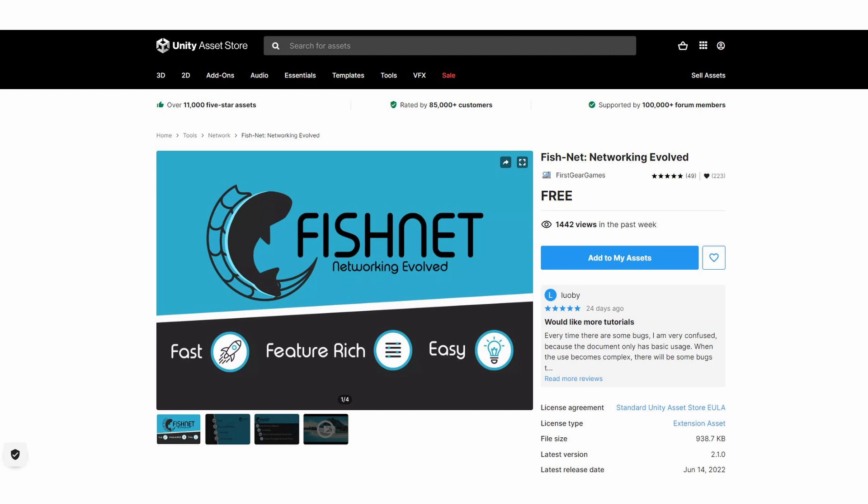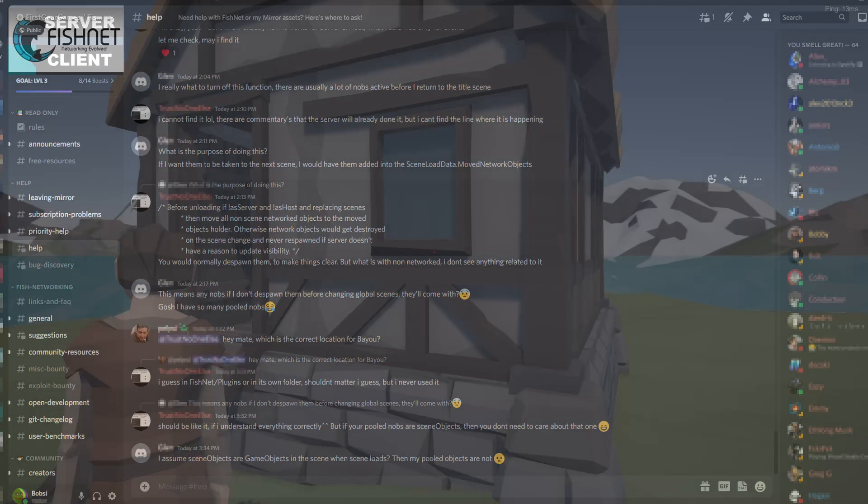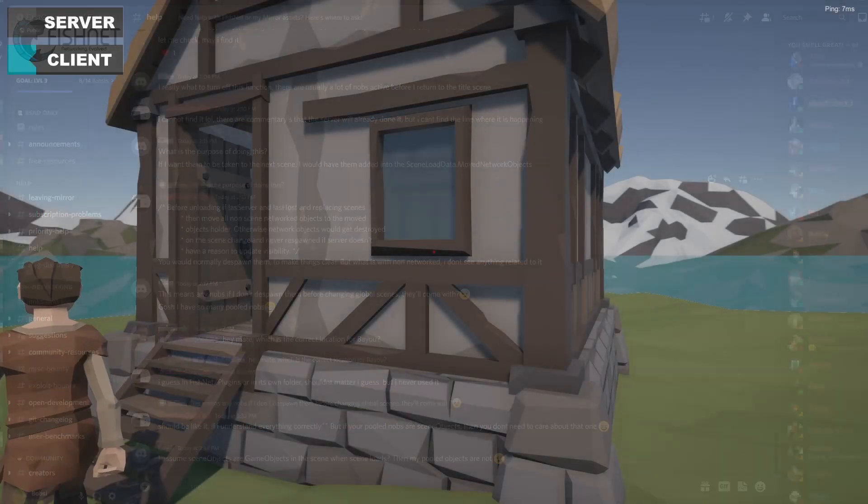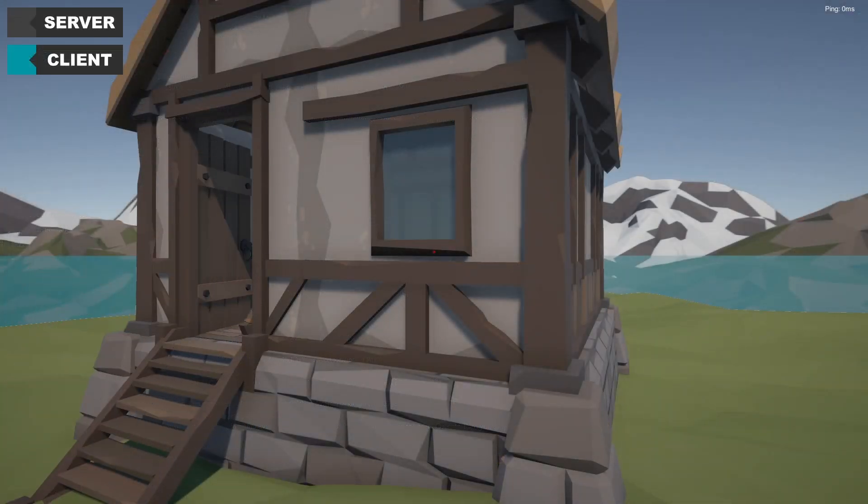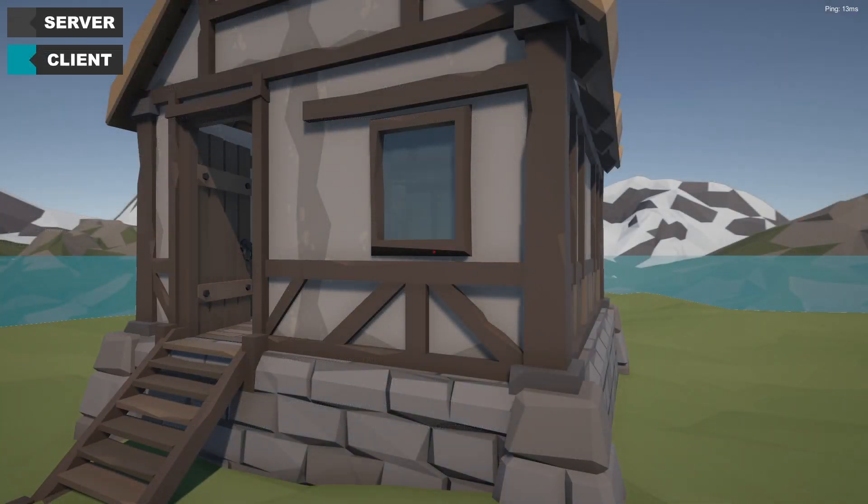And also I chose Fishnet because the community just seems great and I really advise you to check out their Discord. They seem like such nice people, they're always willing to help. If you have any questions throughout these videos, feel free to comment them down below.